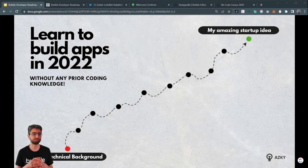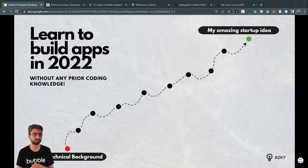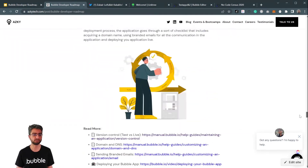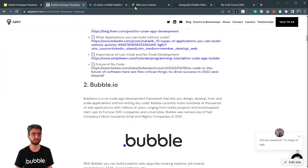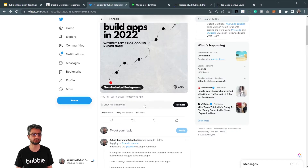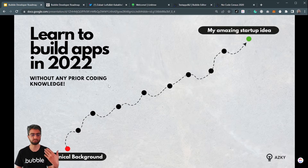Hello, everyone. This is going to be a quick video going over everything you need to learn to build apps in 2022 without any prior coding knowledge. So we created this roadmap resource — it's a huge list of things — and launched it on Twitter and received an amazing amount of interest and lots of amazing commendations as well. So I thought I'm going to make a video going over the different parts and elaborate a bit more.